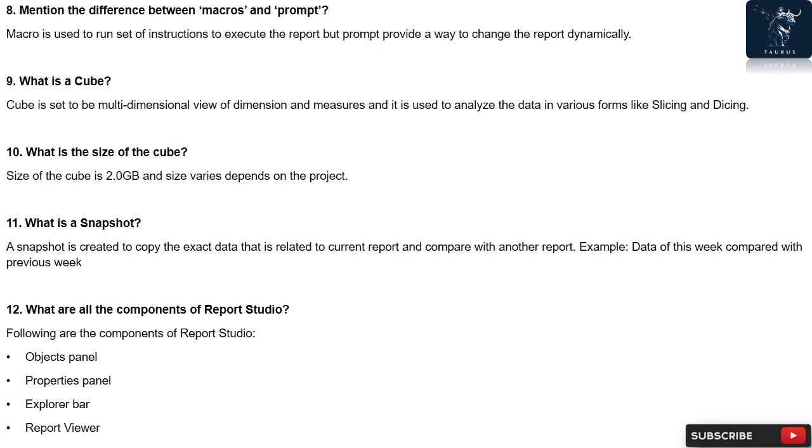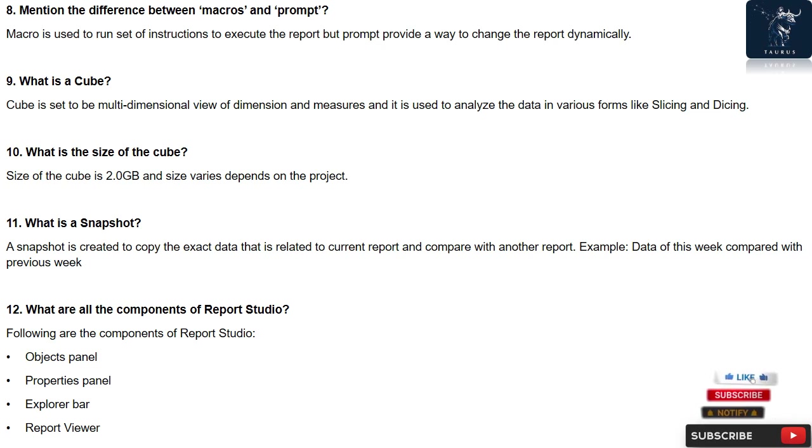Question 9: What is a cube? Cube is set to be multi-dimensional view of dimension and measures, and it is used to analyze the data in various forms like slicing and dicing.